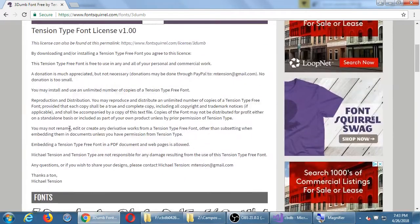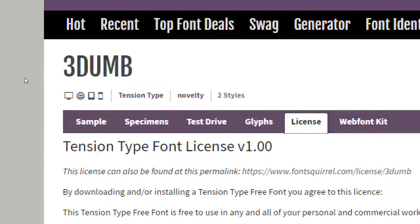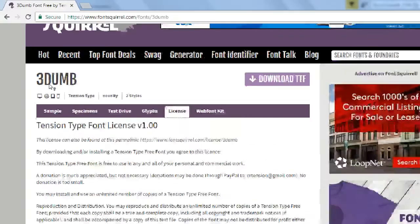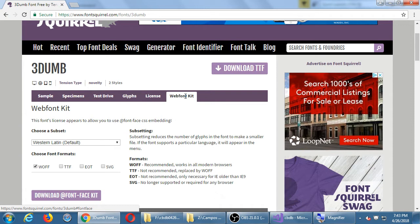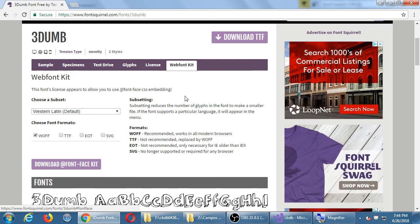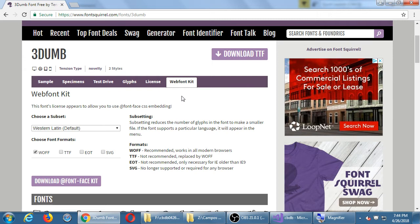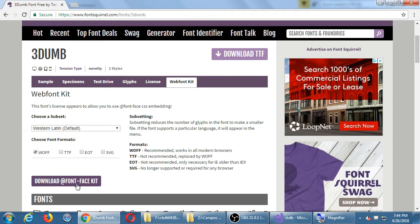Under the License tab, you'll see the full details about how you can use it. The way this will work is we want the Web Font Kit tab — this will give us a sample CSS file with code we can add to our project to integrate this font. Under the 3Dumb font, click the Web Font Kit tab and then click download the @font-face kit. Don't choose the download TTF or OTF option — you want the download @font-face kit.